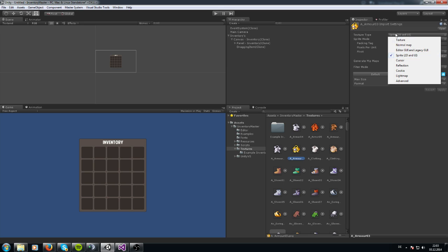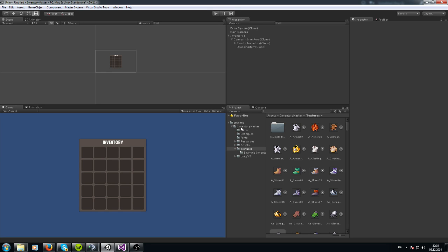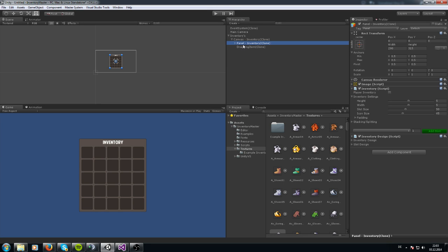So you cannot select it later in the inventory.